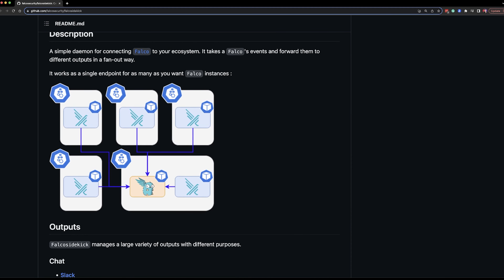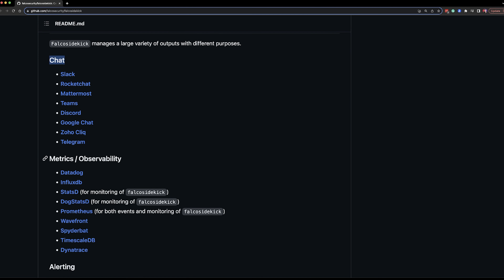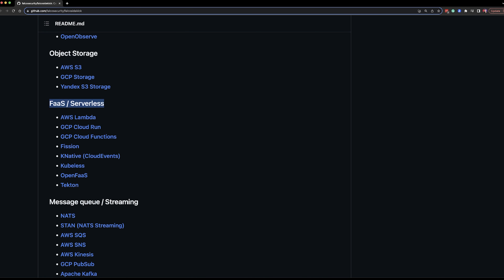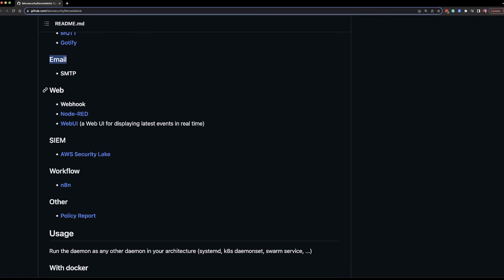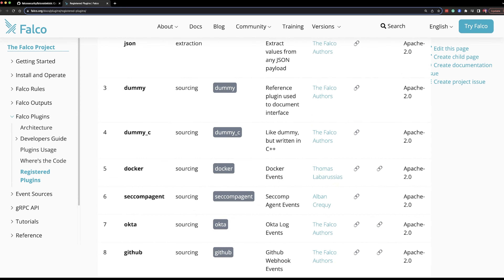Now let's move to a sub-project called Falco Sidekick. It is a very important one since it enables us to connect Falco to our ecosystem. Looking at outputs in container logs or other places supported by Falco itself is not very useful. With Sidekick, we can send Falco events to a chat, ship them to observability tools, use them for alerting, ship them as logs, store them in object storage, use them to trigger serverless functions, and send them to message queues. Falco Sidekick is so extensive that we can leverage Falco events through almost any other tool we might be using — and that is absolutely awesome. There are also plugins that enable us to extend Falco with additional functionality.